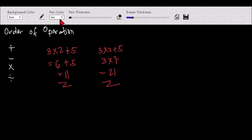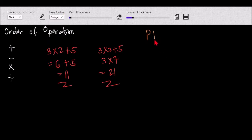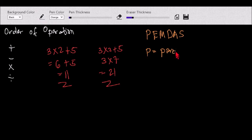So how do we describe this rule? We will have a simple acronym for this: PEMDAS. So what does PEMDAS stand for? First, for P, we have parenthesis.